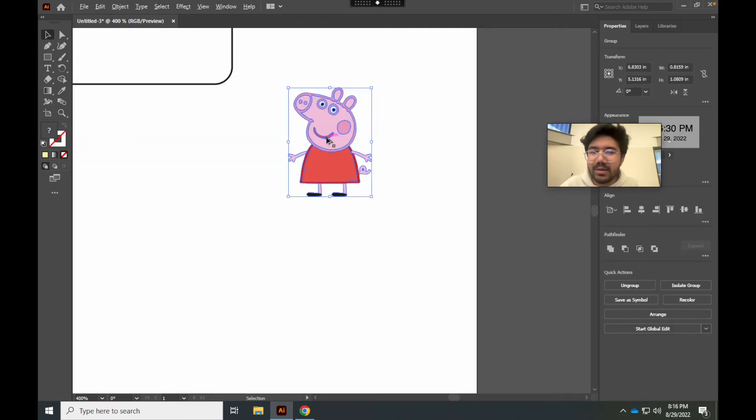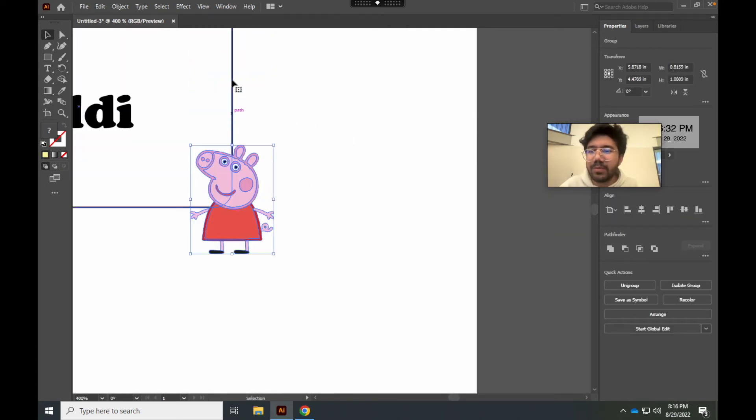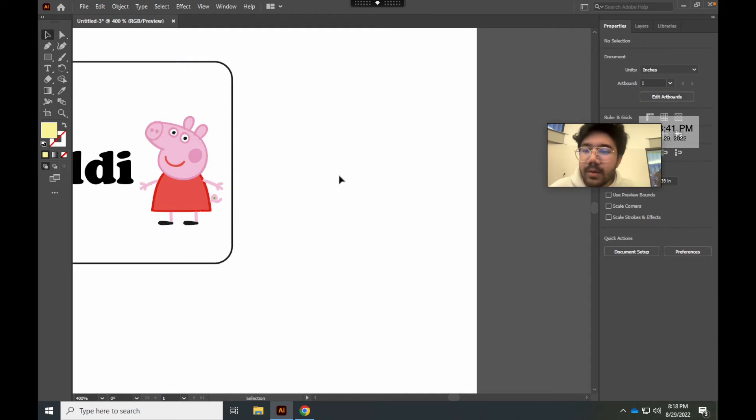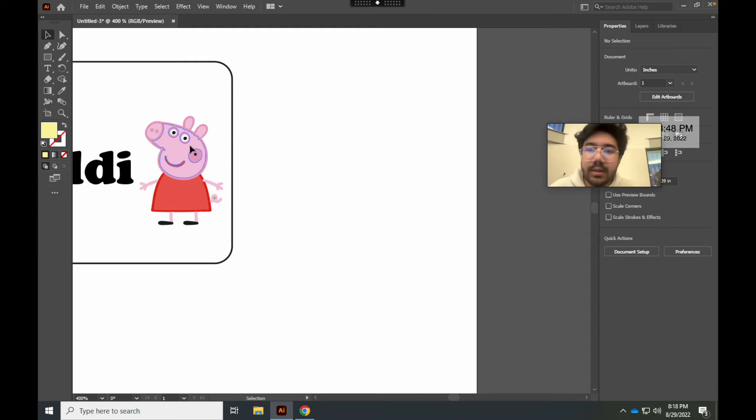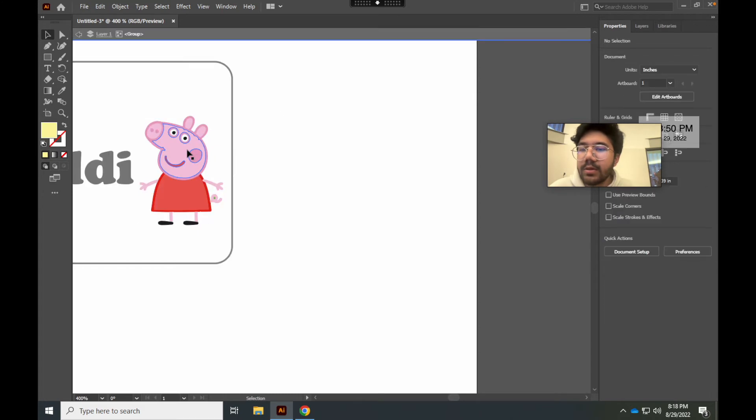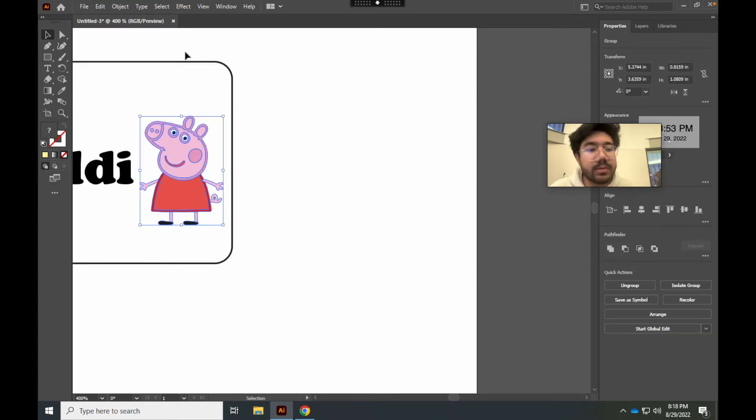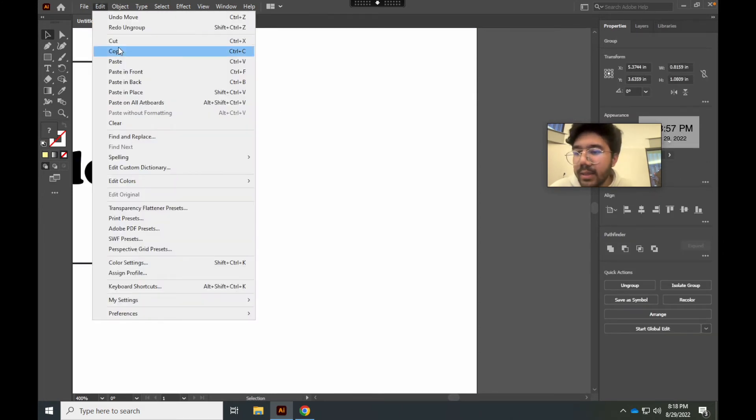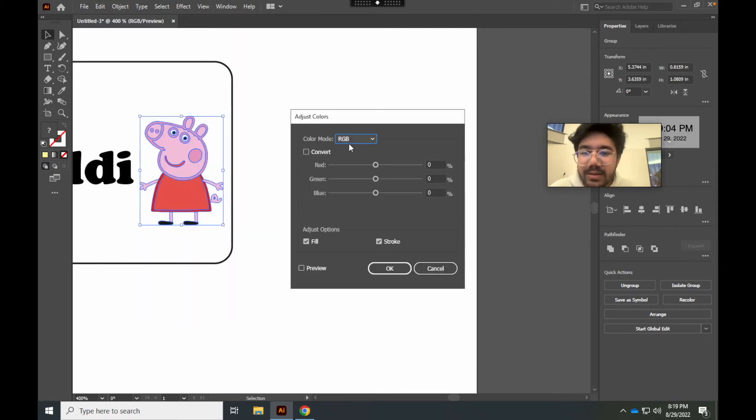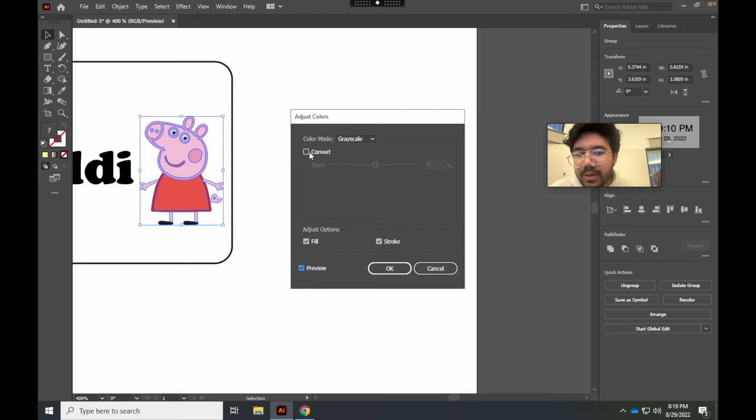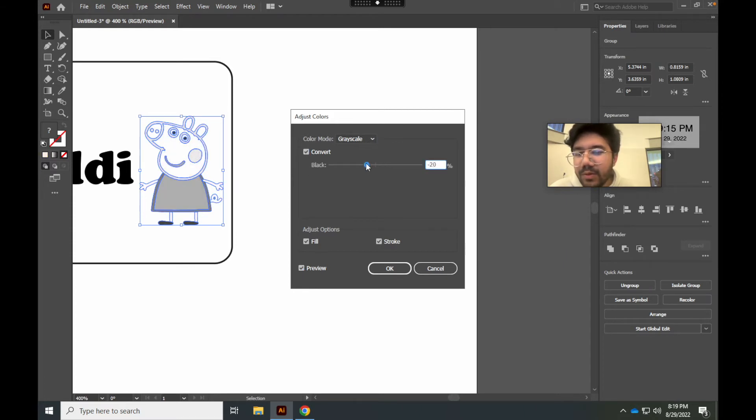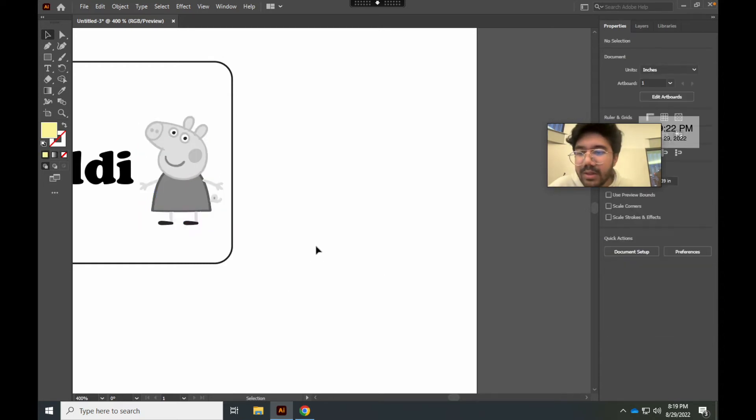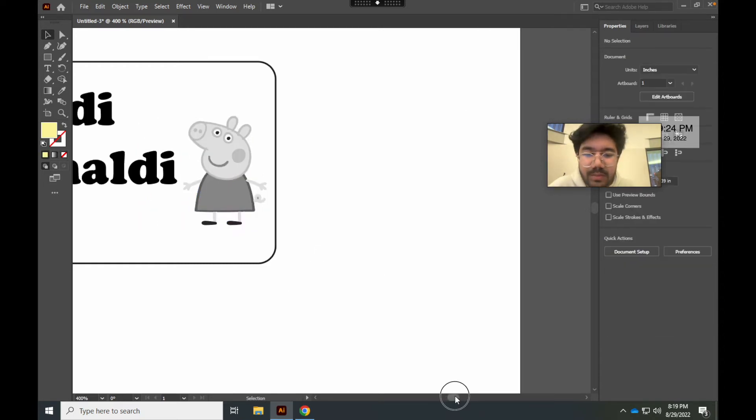I do want this object to be in black and white because there's different shades of gray that the laser cutter can do. How I want to go by this is to click on the object. It's a grouped object. You want to hit edit, and then you want to go to edit colors, and you want to hit adjust color balance. From here, you want to hit grayscale, and make sure you have preview, and hit convert. Now you have full access to change the colors, the color balance. And now you can see that Peppa is in black and white.